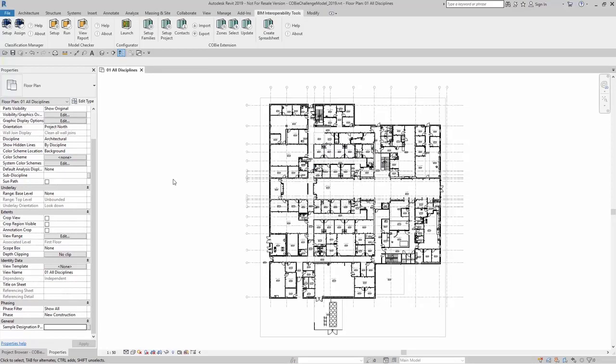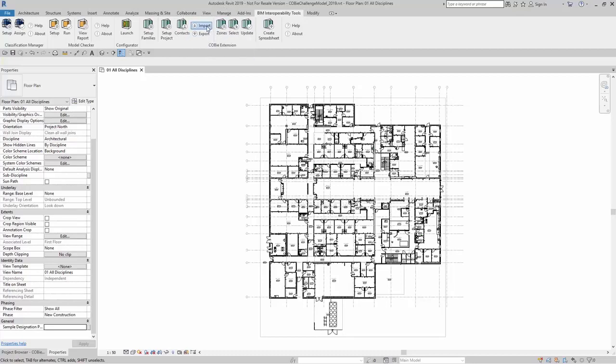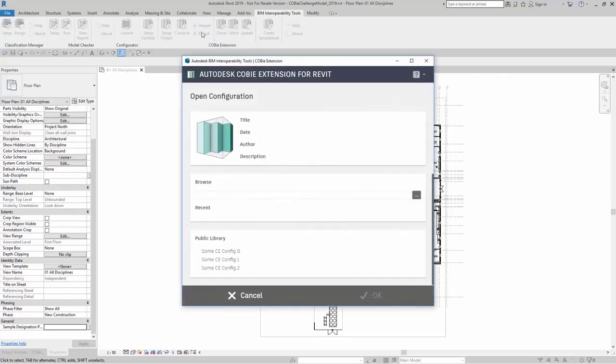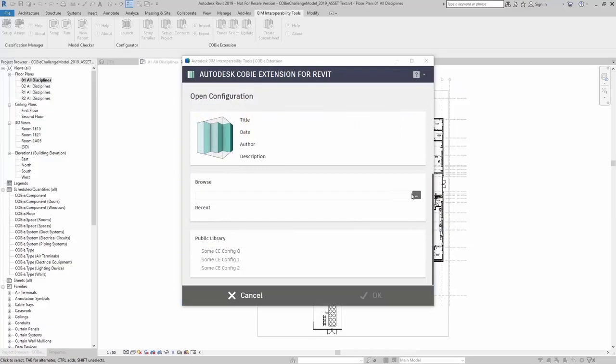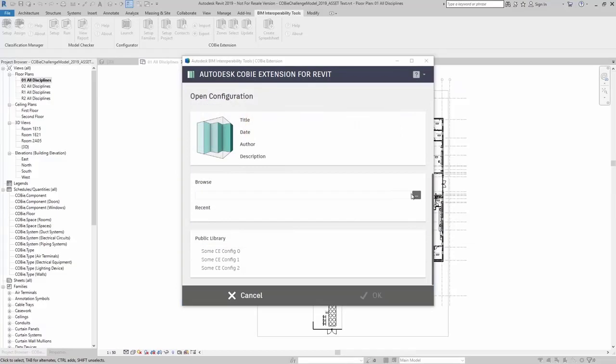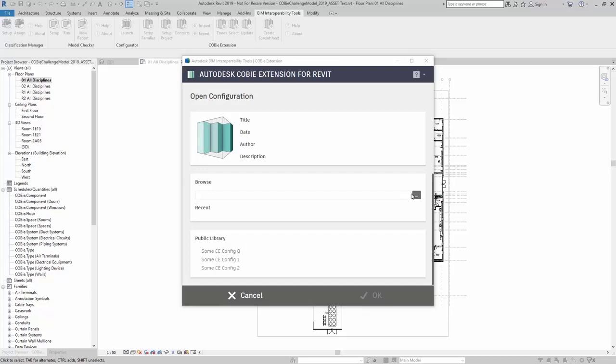When I go into a new project, it's as simple as coming up here to the COBE extension and going to the Import and finding that same XML file here in Browse. Please note that the Revit file should be saved prior to uploading and importing those XML files.